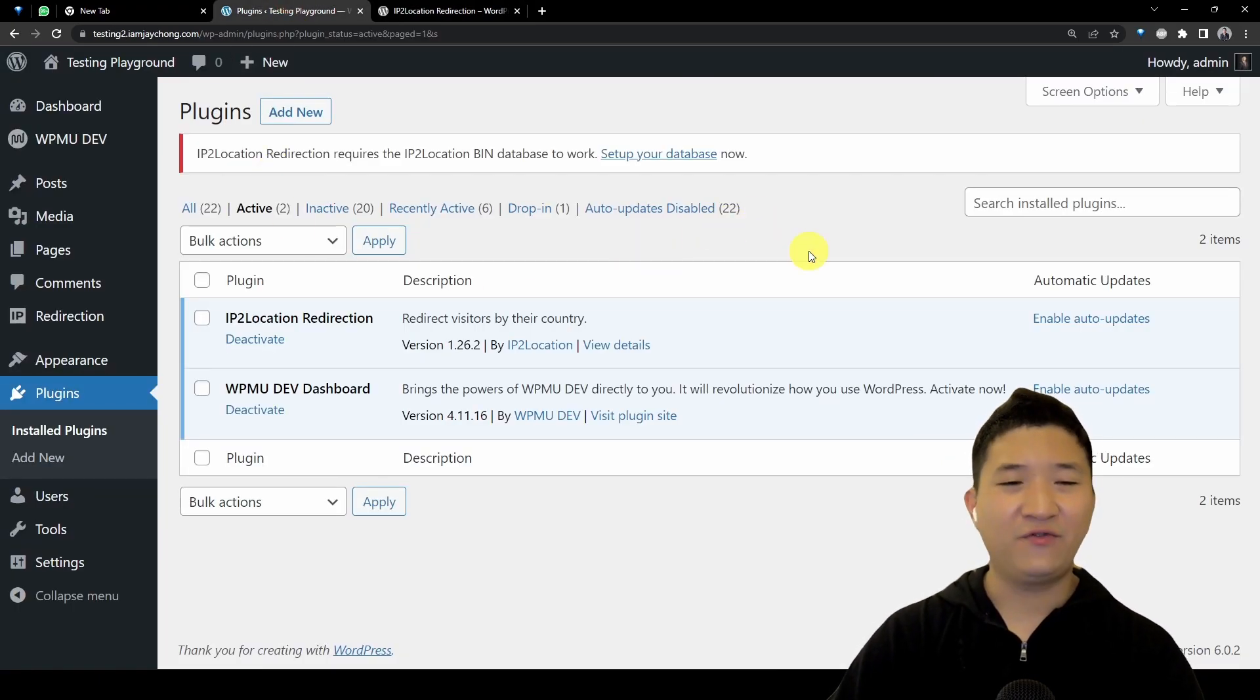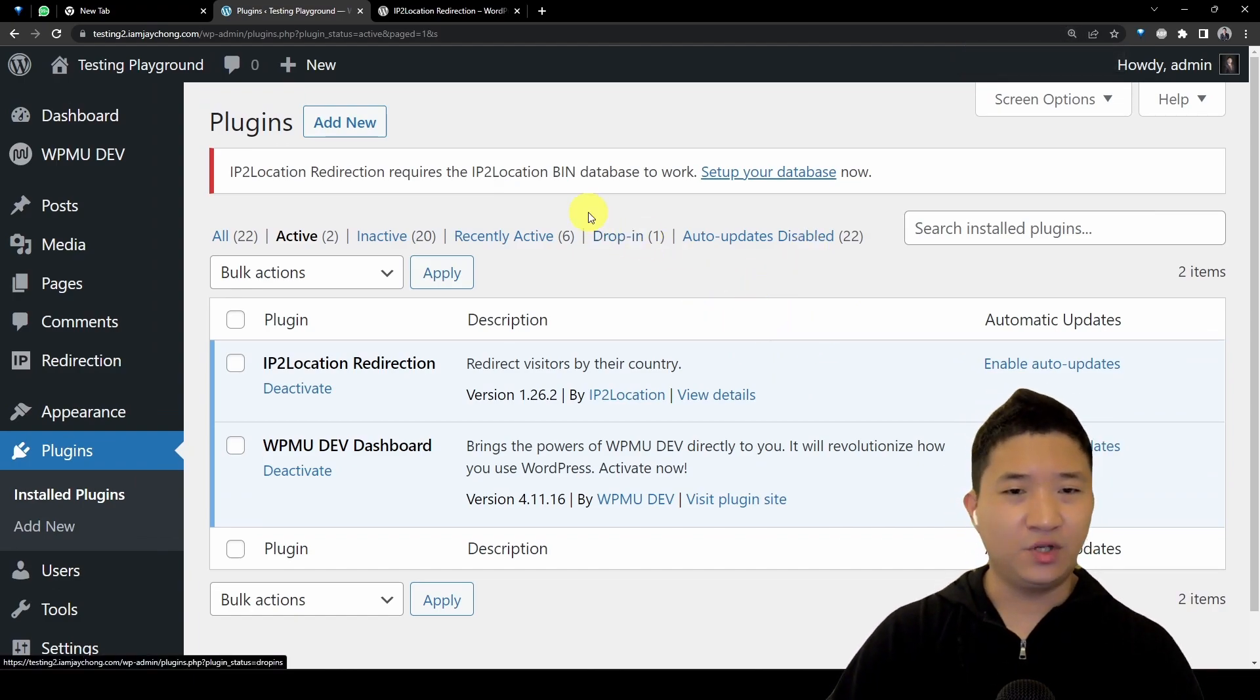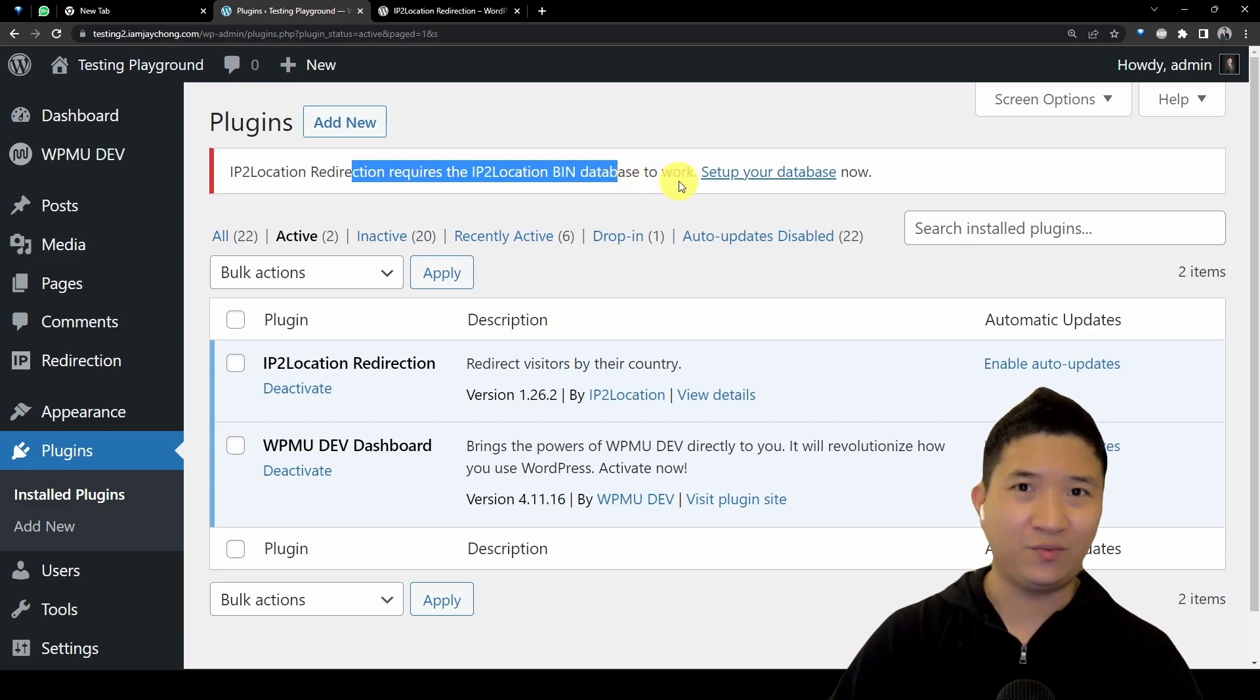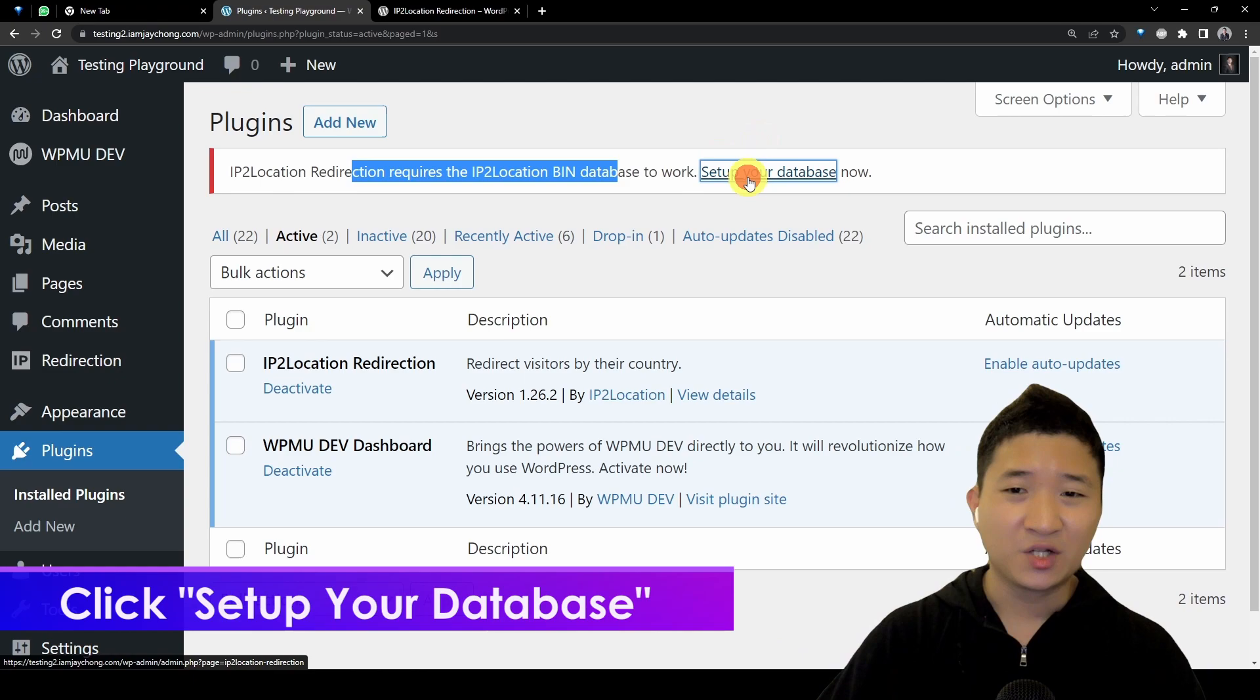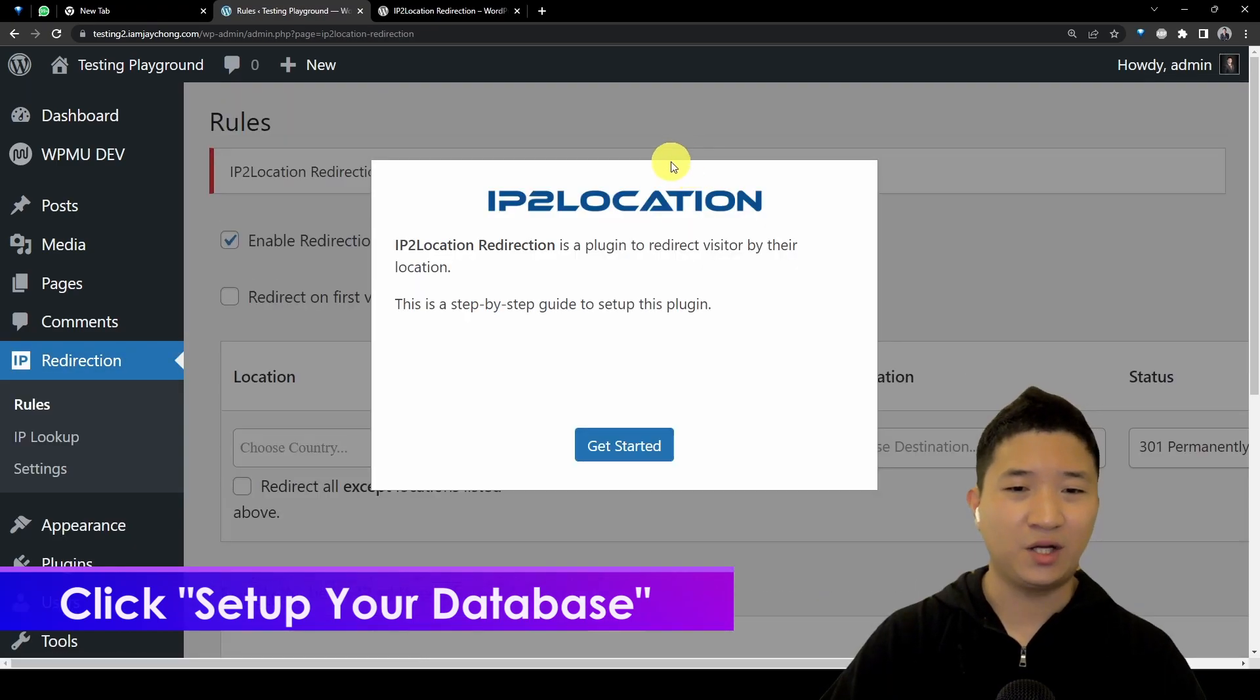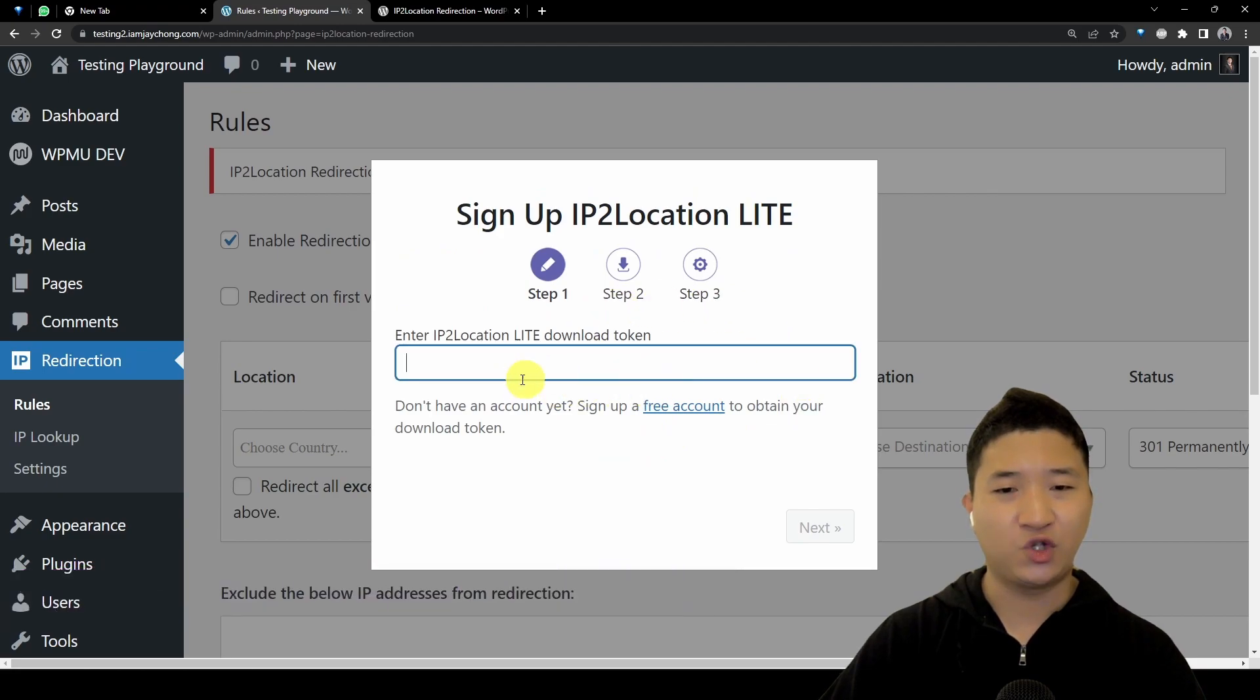At first, install and activate the plugin. Once you've done it, it actually requires the database to work because it detects based on the IP address. So let's set up the database right now.